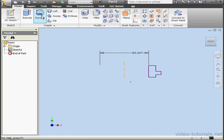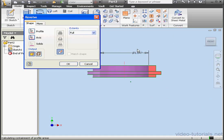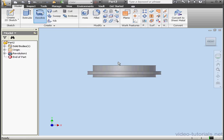Activate the Revolve command again. Inventor automatically recognizes the profile and the axis. All we have to do is click OK. And here is our revolution.